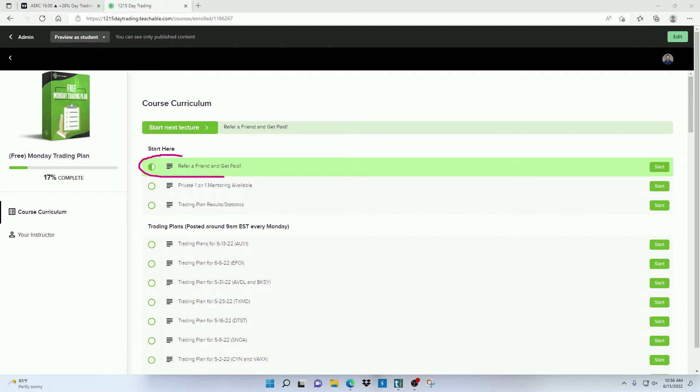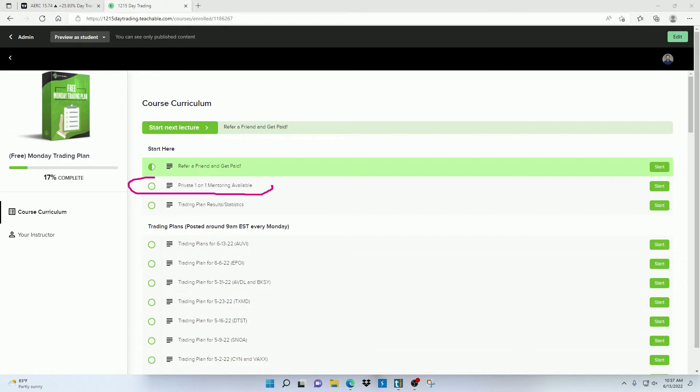I have an affiliate program where you can earn recurring monthly income just by referring someone to a paid product. I do private one-on-one video chats if you need a little bit extra help. But before doing this, I first suggest that you take all my courses as I'm sure a lot of the questions you may have will be answered in those.